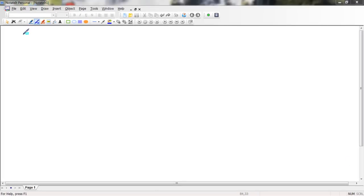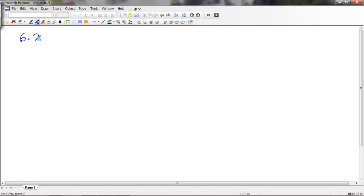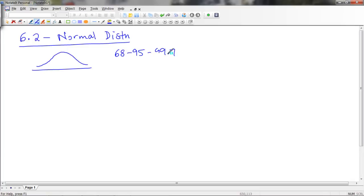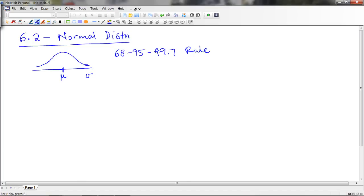Hello, today we're going to be talking about the normal distribution — this is section 6.2 in your book. We've discussed the normal distribution a little bit at the beginning. If you remember, it's the bell-shaped curve. On your own, I want you to review the 68-95-99.7 rule, also known as the empirical rule. But now let's actually look at the curve. The two parameters of the normal distribution are the mean and the standard deviation. What happens when I change the mean, and what happens when I change the standard deviation?